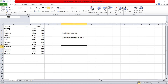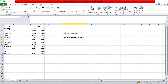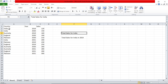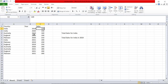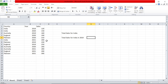First we will look at the concept called SUMIF and SUMIFS in Excel — they are called aggregation functions. For example, say we want to find the total sales for India. Looking manually: in 2019 it was 120, 2020 it was 150, and 2021 it was 200. So 120 plus 150 plus 200 is 470 total. How do we automate this in Excel? We can use SUMIF.